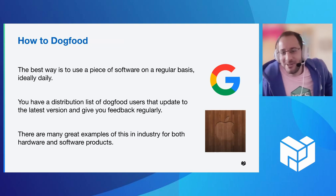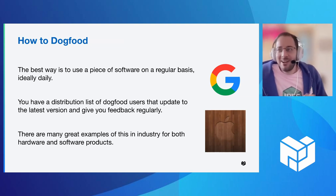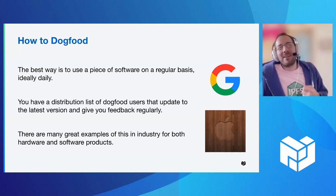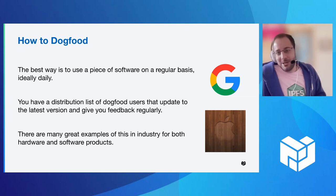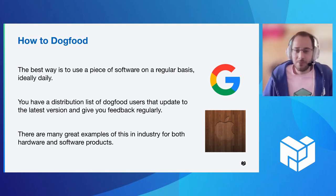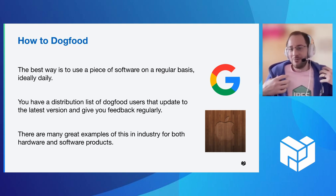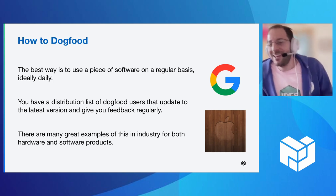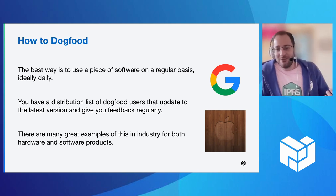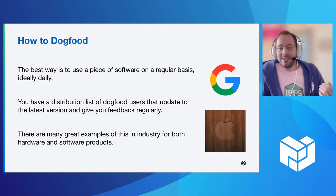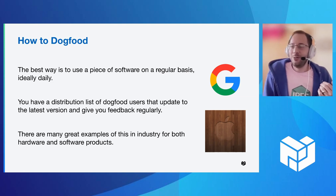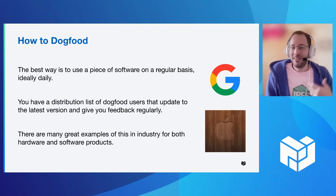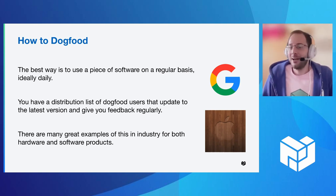How do you actually dogfood? So the ideal way is to use a piece of software on a regular basis. Now, the prime example and what really got dogfooding popular was Google. They use this in almost all of their software products. And you can imagine for their search product, they're their biggest one, right? Like you use search every day. If you don't come up with the result that you're looking for, you send that off to the team, and they make improvements.